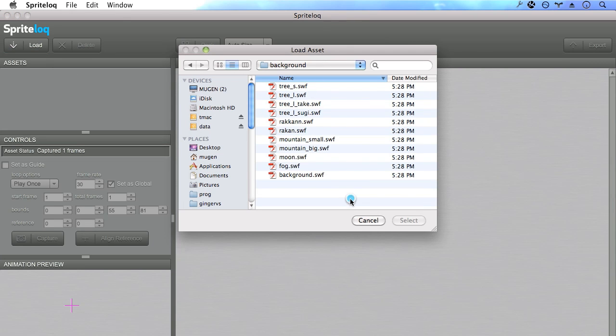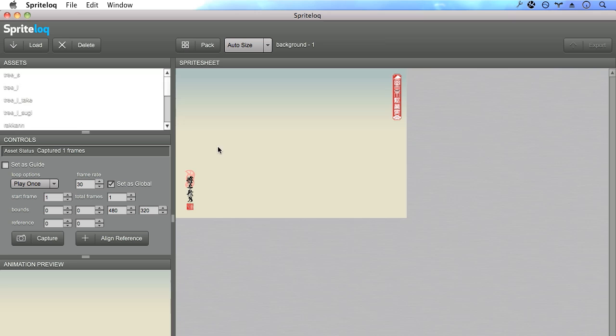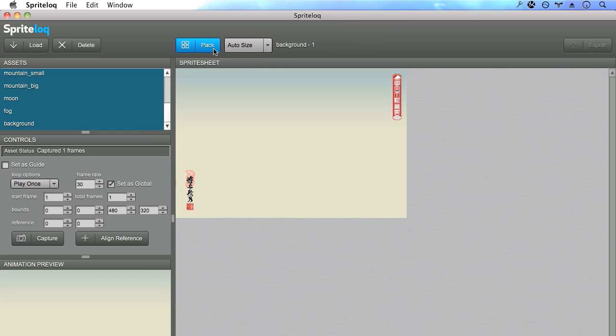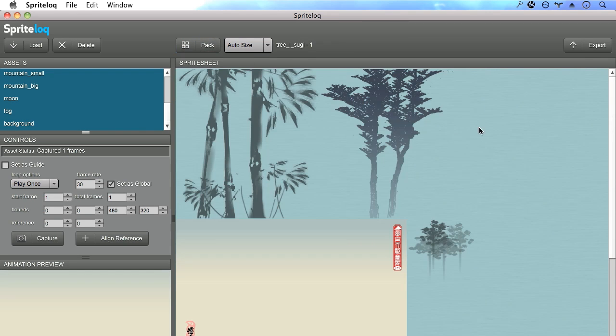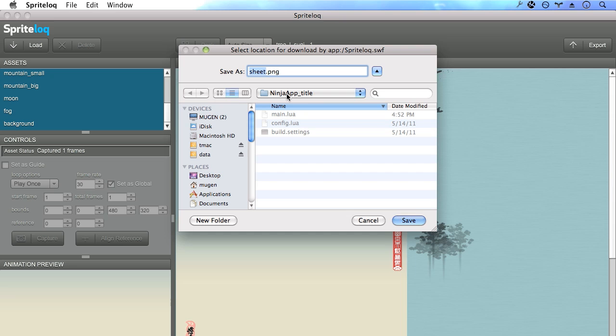First thing I'm going to do is select everything that's going to be in the background and create one sprite sheet for that. I'm going to store the sprite sheet and the metadata that's created into our application inside of the ninja app title folder. Let's name this sprite sheet background sprite.